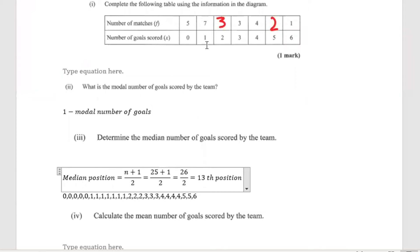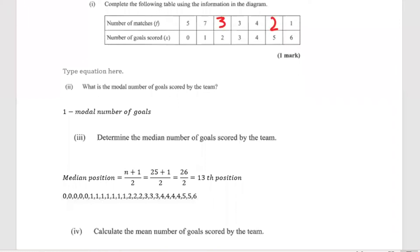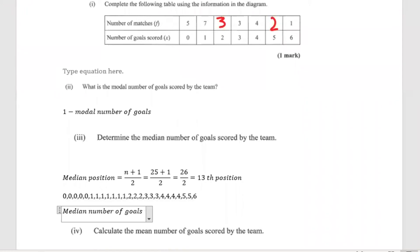What we need to do is count to see which number lines up with position 13. In five matches zero was scored, in seven matches one was scored, in three matches two goals were scored — counting through to the 13th position gives us two. So the median number of goals is equal to two. Remember, you must arrange your numbers in ascending or descending order to determine the median.